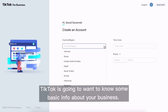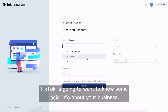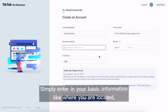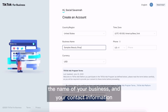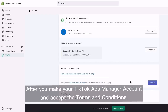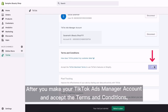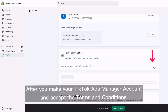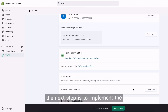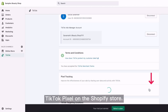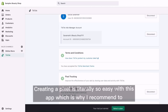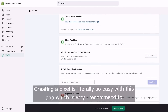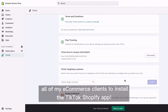TikTok is going to want to know some basic info about your business. Simply enter in your basic information like where you are located, the name of your business, and your contact information to create your TikTok ad manager account. After you make your TikTok ads manager account and accept the terms and conditions, the next step is to implement the TikTok pixel on the Shopify store. Creating a pixel is literally so easy with this app, which is why I recommend it to all of my e-commerce clients.